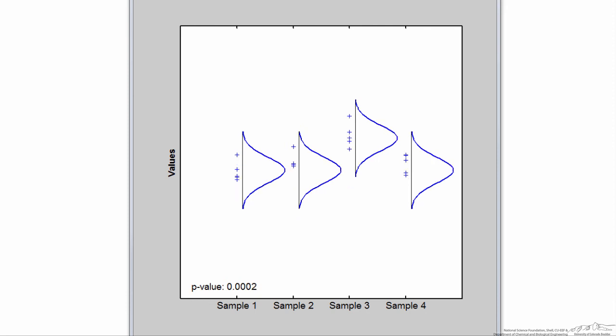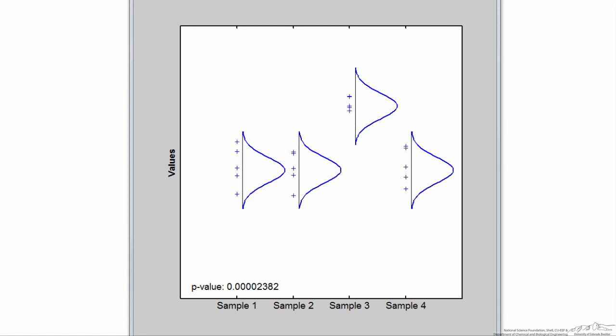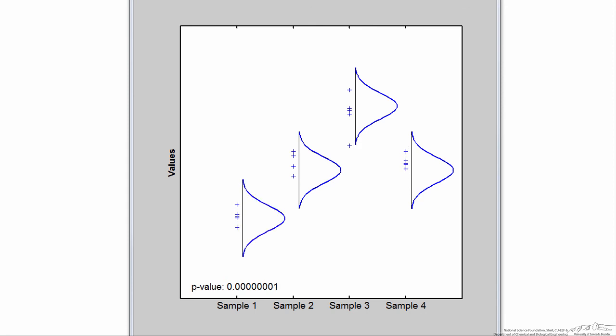As I continue to decrease the standard deviations for each sample, the p-value becomes smaller and smaller. As I make the population mean for sample 3 further and further away from the other ones and decrease the standard deviation, the p-value becomes exceedingly small and there's a great deal of evidence to refute the null hypothesis. The p-value is even smaller if I reduce the population mean for more than one sample — in this case the p-value is negligibly small, and we're almost certain that the null hypothesis should be refuted.